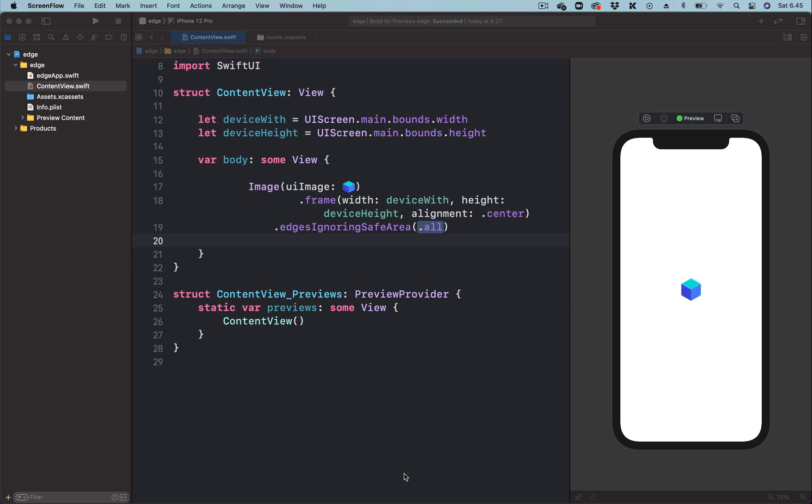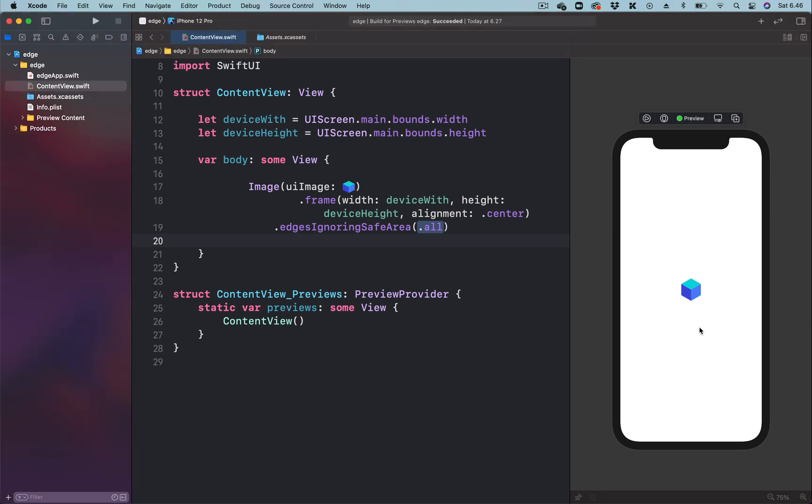Hi, in this video we look at how to fill a space, for example a background, with a repeating image in SwiftUI using tiling. In this project we have an image which needs to be rendered into the entire phone screen.